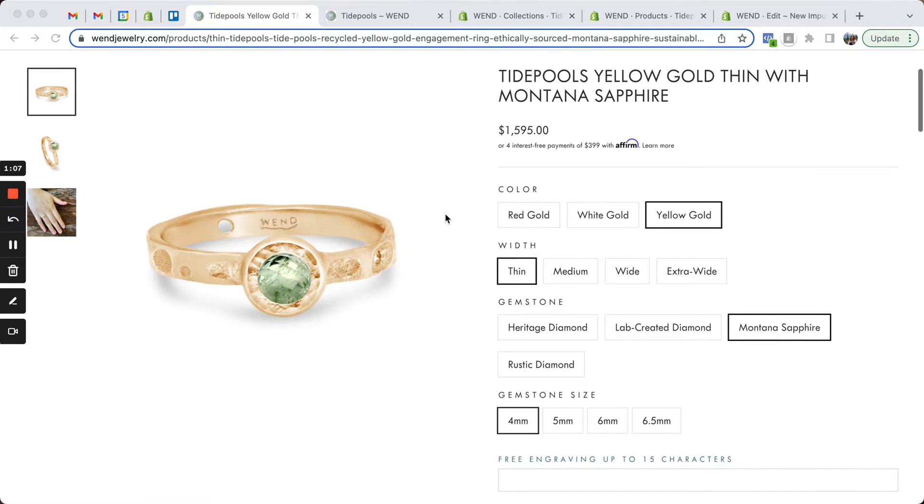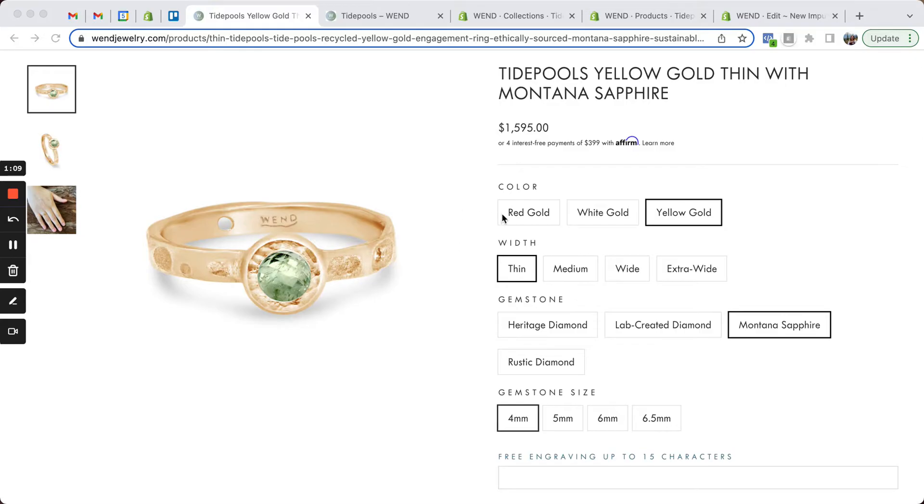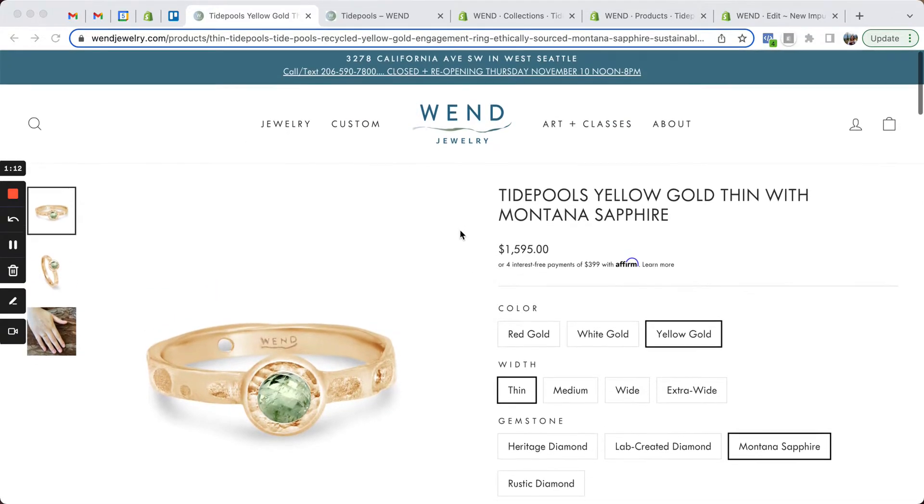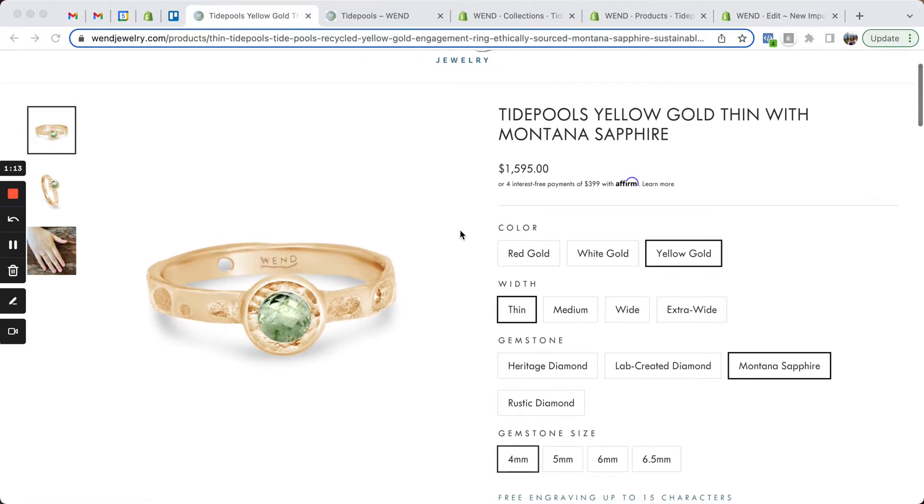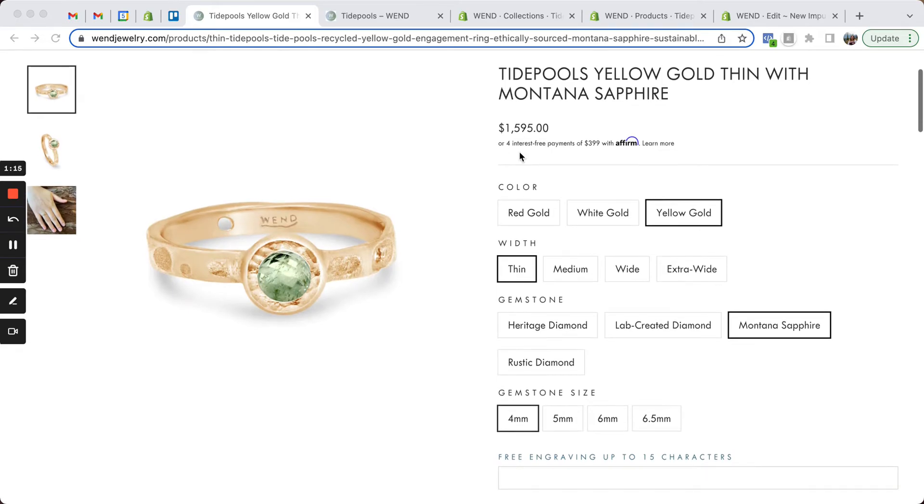Some of the things that I really like about this solution are that we actually are linking several different products together with these swatches. So here we're looking at a Tidepools yellow gold ring, it's got a thin band, it has a Montana sapphire gemstone.